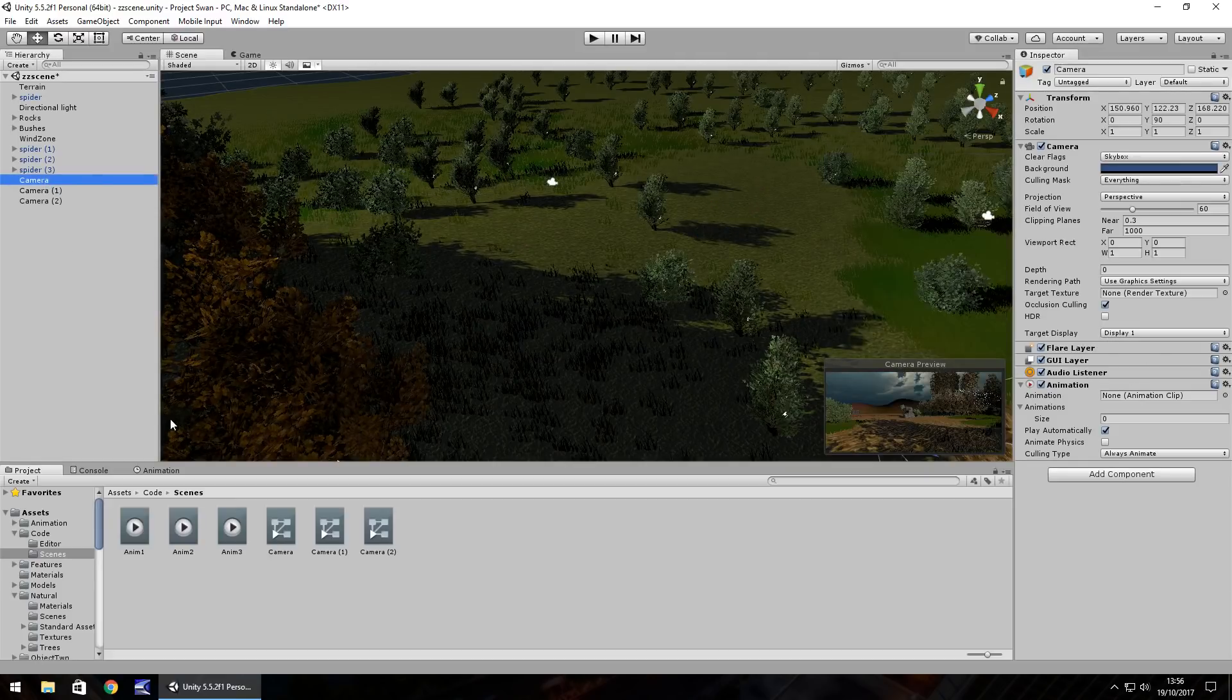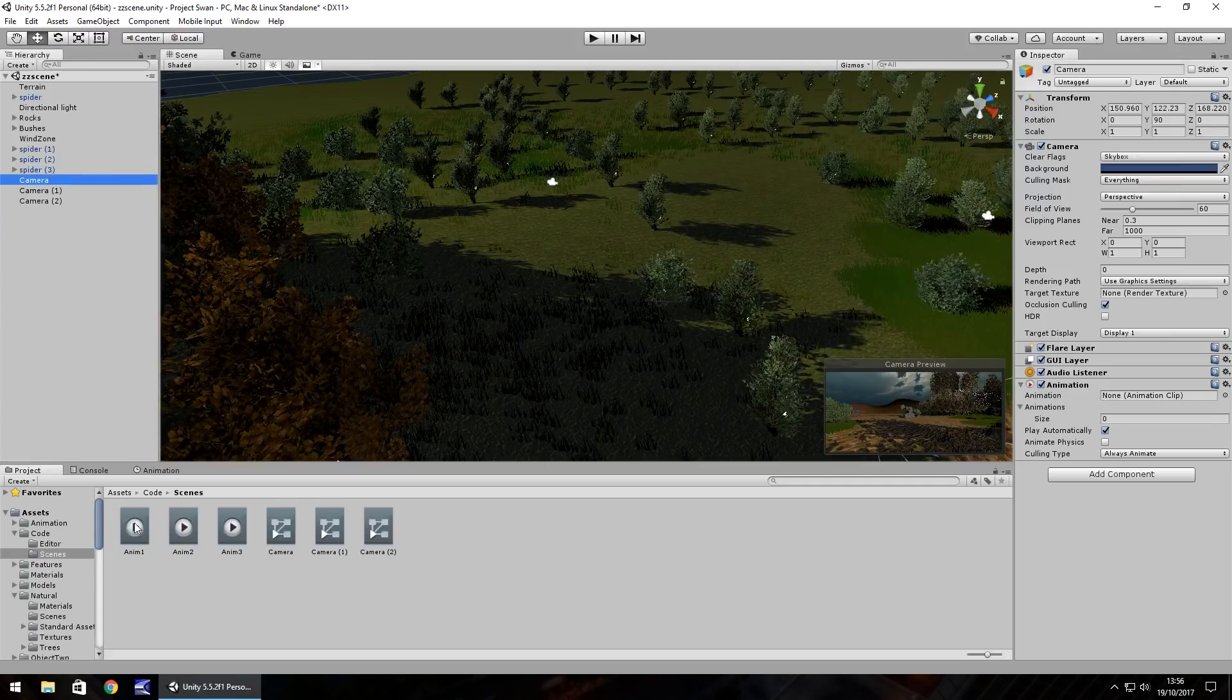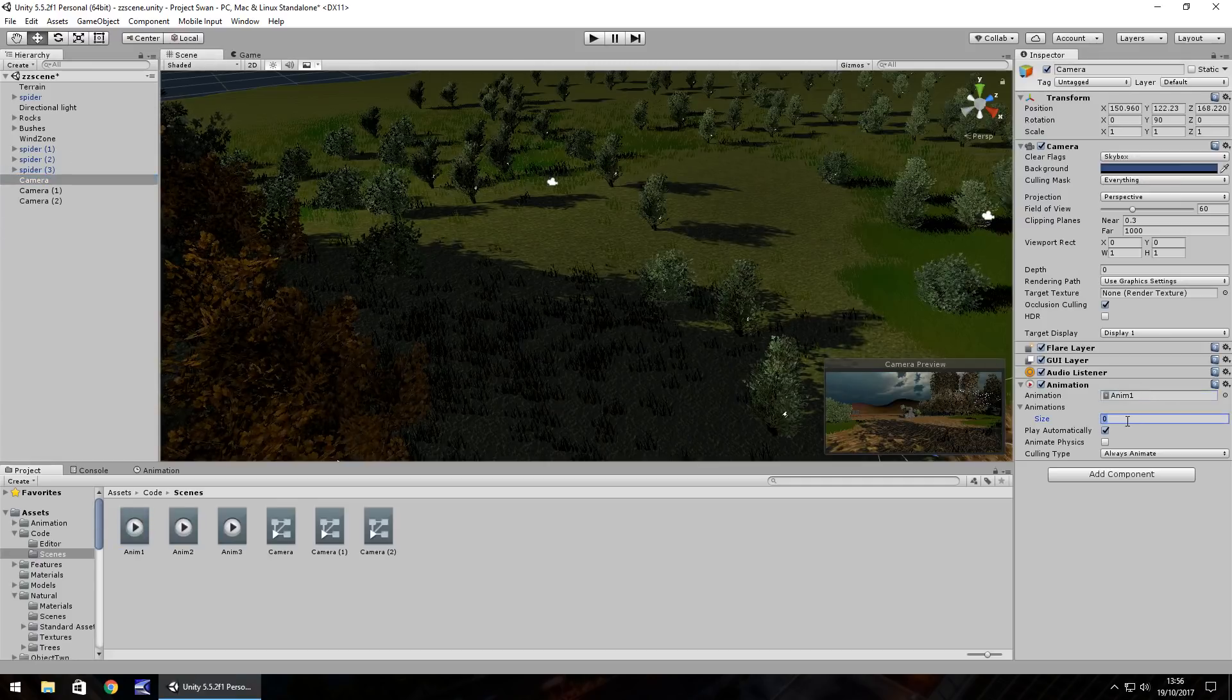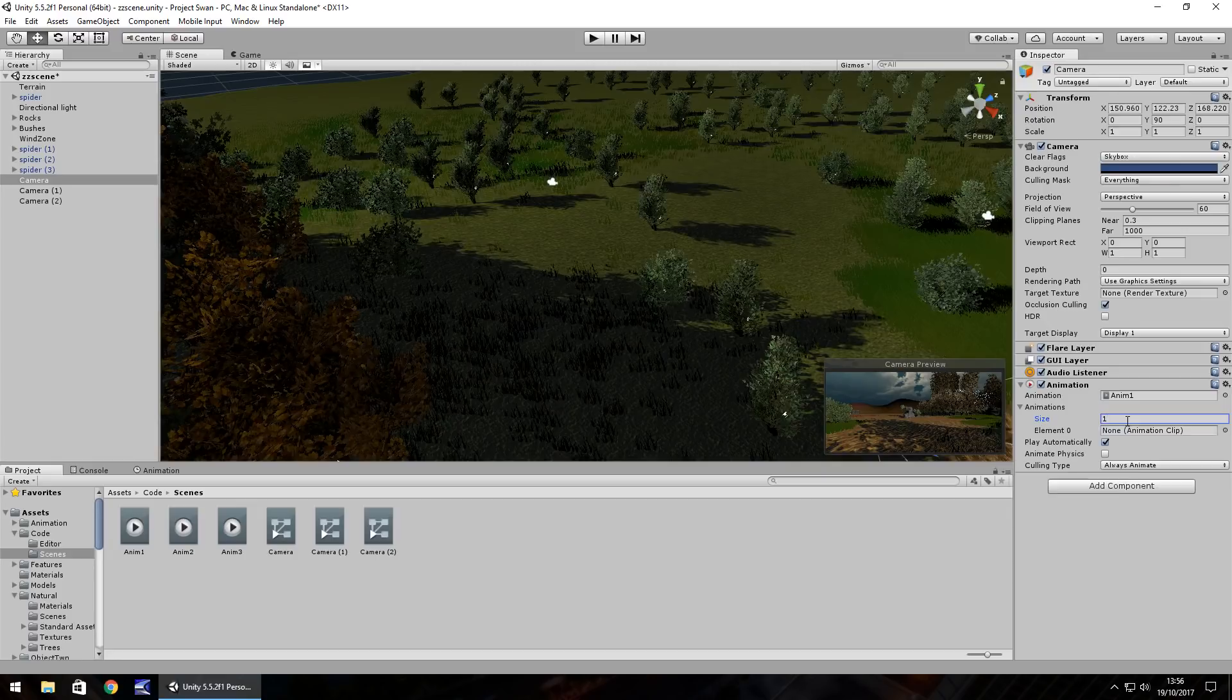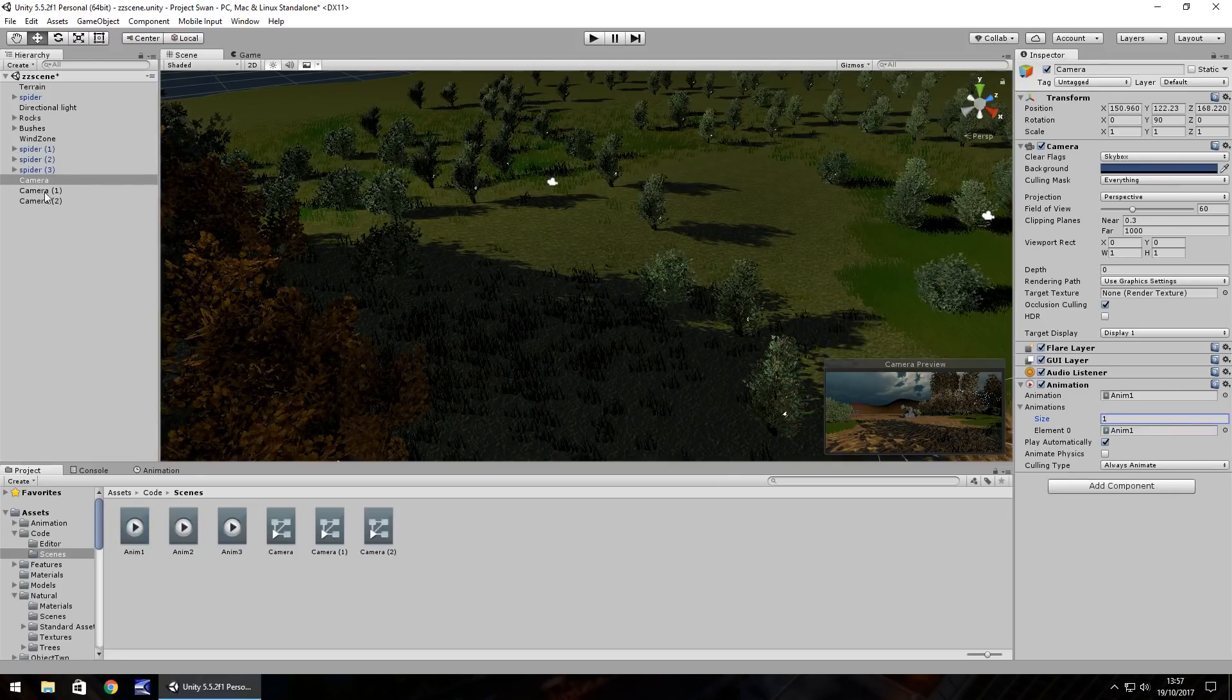Next thing you need to do is add in each of the animations. So camera was anim one.